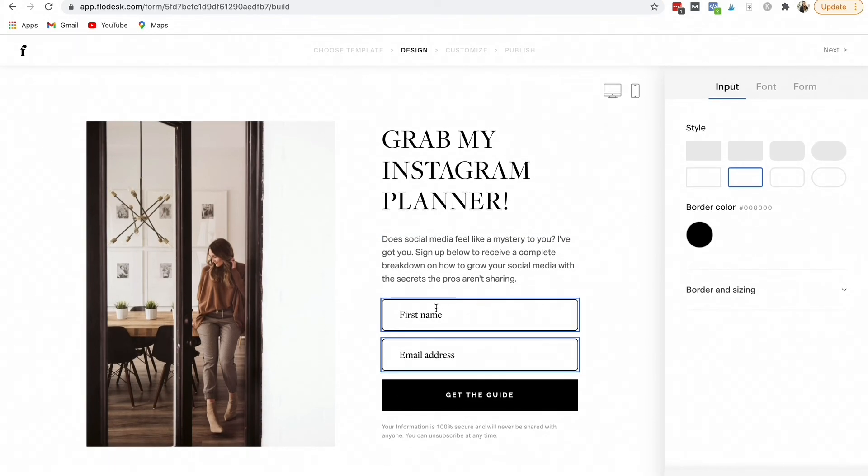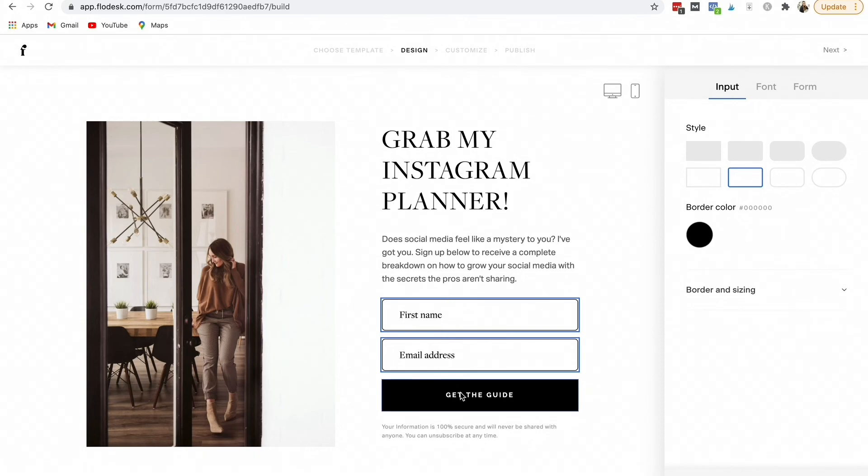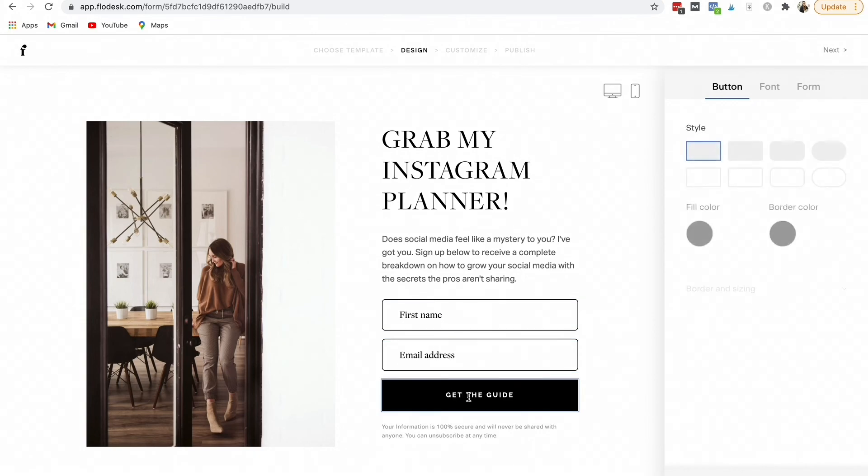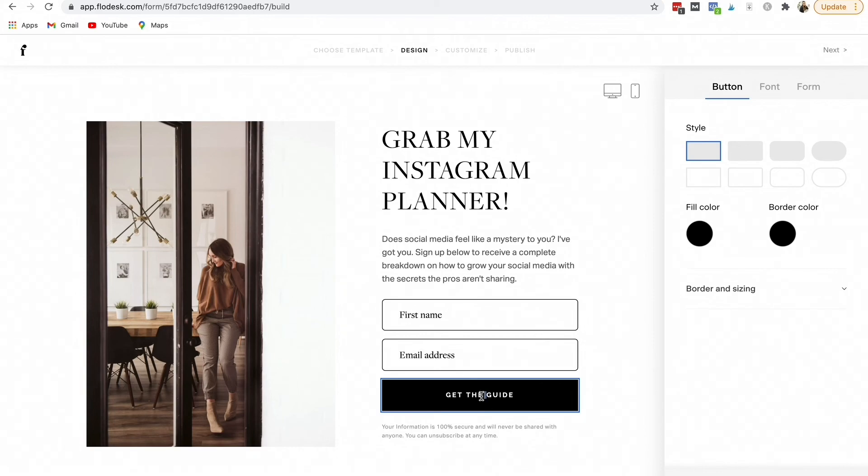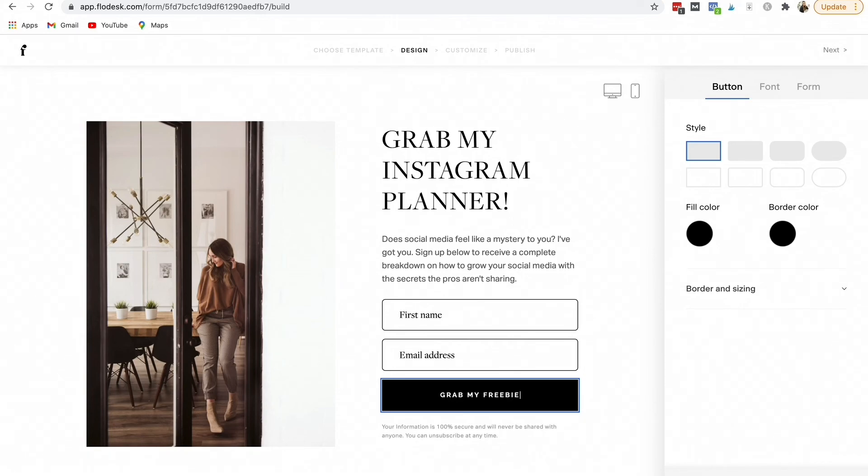You want to make sure you can ask for more information. You can ask for their first and last name, but for sure you want to get their first name and their email address. Then you can just play around right here and you can just customize it. Grab my freebie or download now, whatever it is, but you can change it.